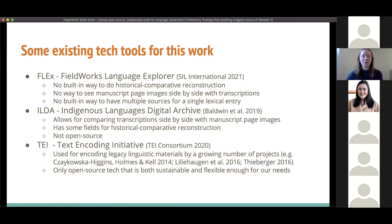Some existing tools for this type of work, including Fieldworks Language Explorer and Indigenous Languages Digital Archive, didn't fulfill all the requirements of this particular project. Fieldworks Language Explorer lacks the flexibility for historical comparative reconstruction and for direct comparison between manuscript images and transcriptions. Indigenous Languages Digital Archive, while having tools for some of these functionalities, is not an open source technology. Therefore, the tech we are using is TEI, the Text Encoding Initiative — a sustainable, open source standard being used for a number of projects encoding legacy linguistic materials.